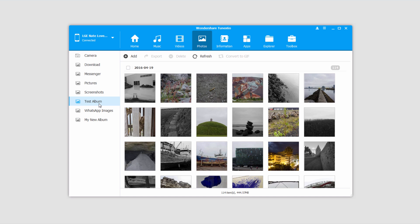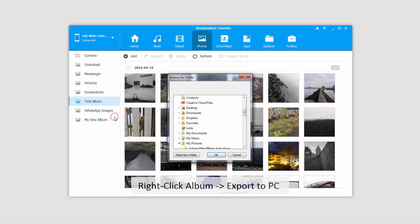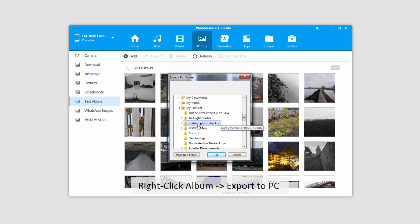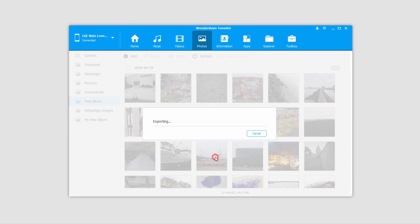Another thing we can do is export an entire album to our PC. To do this, we'll right click on an album with photos in it, click on Export to PC, select a folder we want to save it to, and click OK.